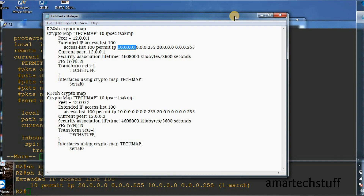In summary, what we found was that the data was not getting encrypted or decrypted because phase 1 was coming up fine — all phase 1 negotiation parameters were correct. But there was an issue with the interesting traffic defined in the ACL. That is why data was not correctly leaving the tunnel and we couldn't see any packets encrypting or decrypting on phase 2. In this way you can troubleshoot IPsec VPN issues. I'll come up with more troubleshooting videos for IPsec VPN. Catch you in the next video, thank you.